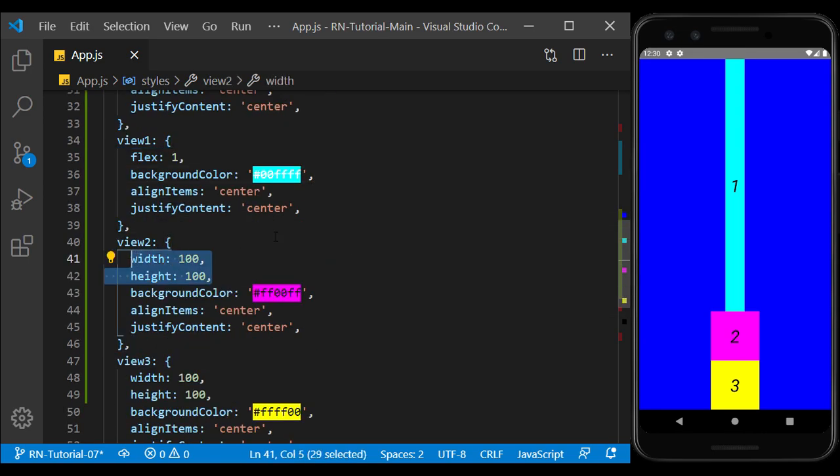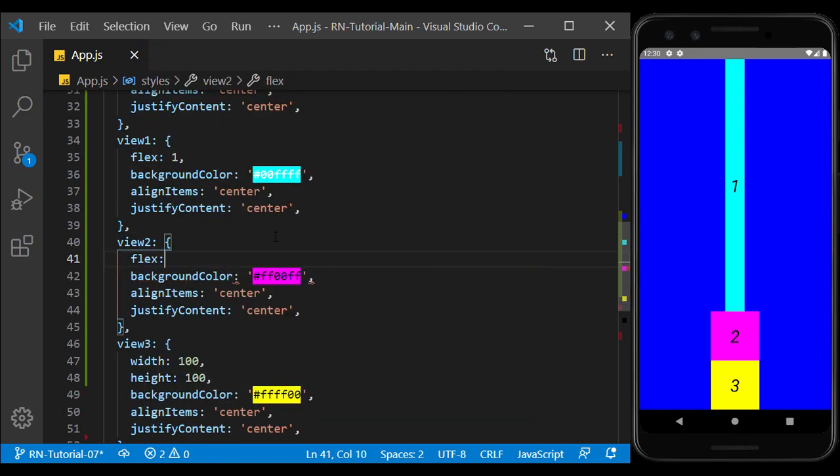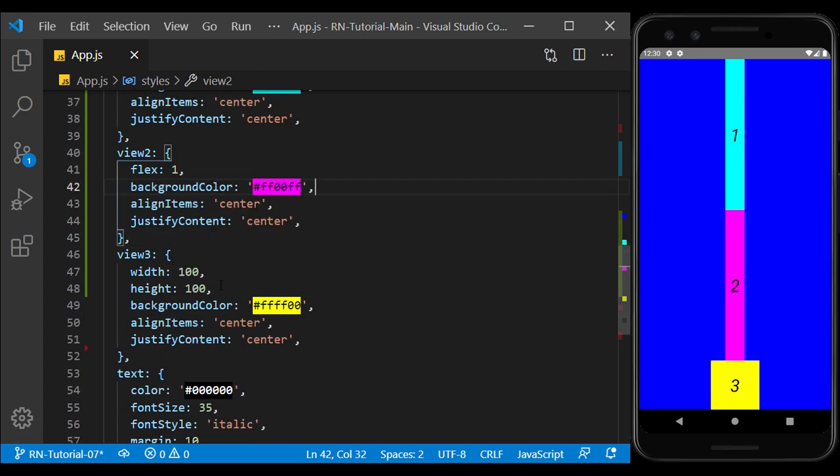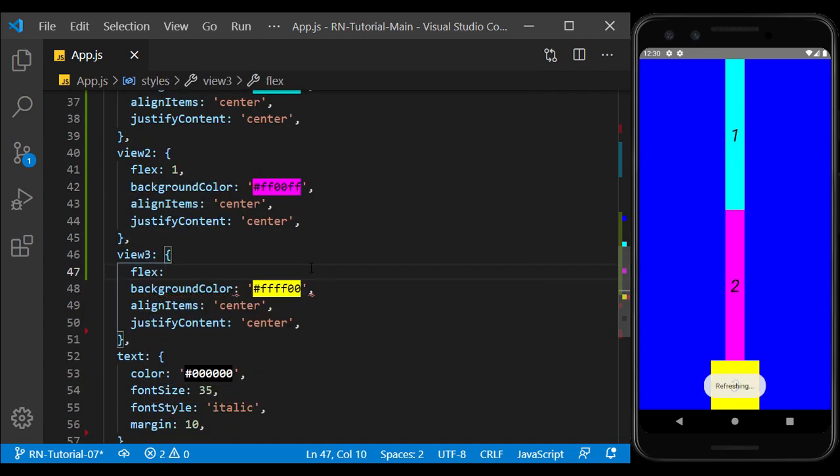Now, if I give the other two views a flex value of 1, all three views use the same amount of screen.